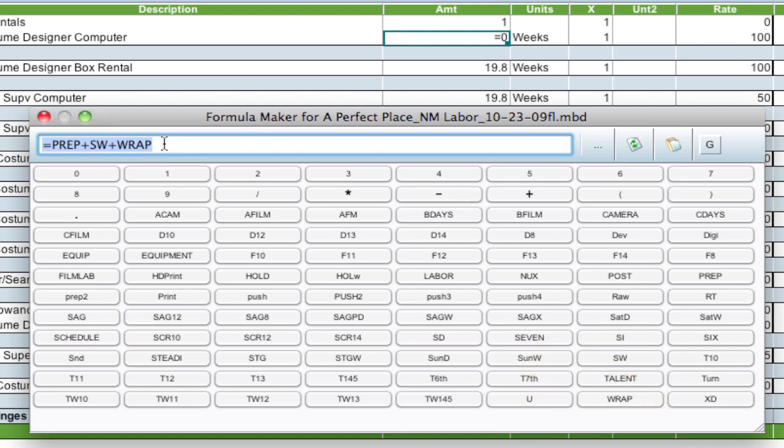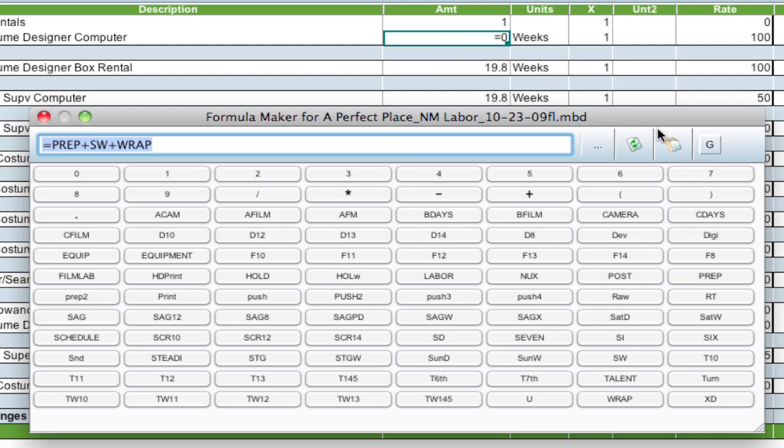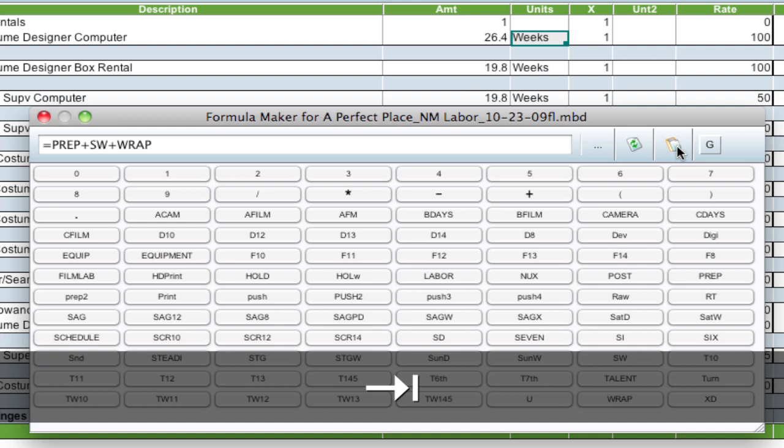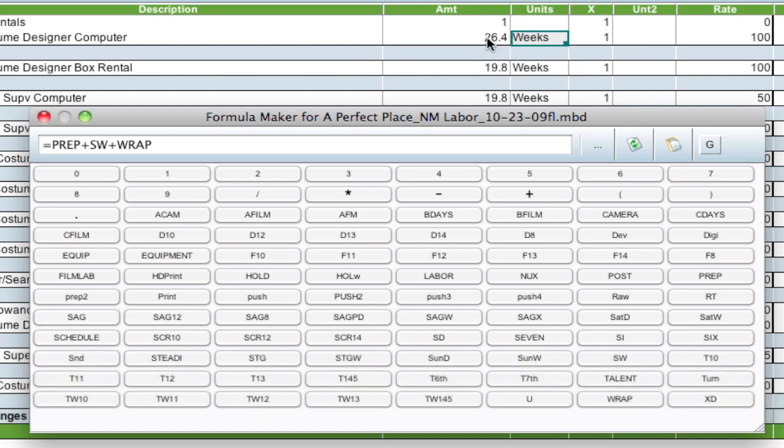Now, once you've got that calculation done, you can paste it into the cell by clicking the paste button right here. And make sure the cell is highlighted where you want to paste it. So I'm going to go ahead and paste. Then I can tab out of that cell by hitting the tab button. And the calculation is there.